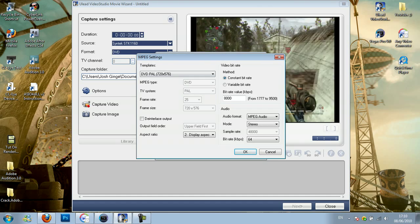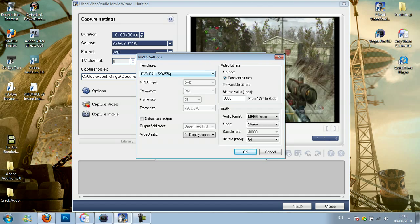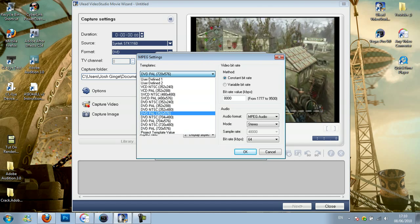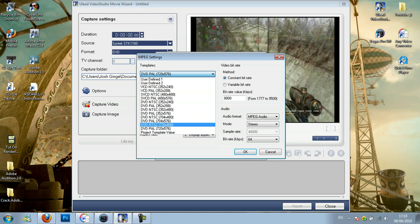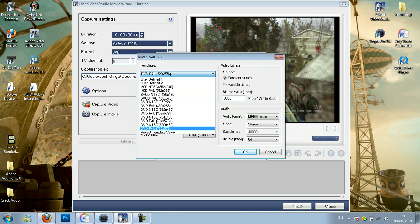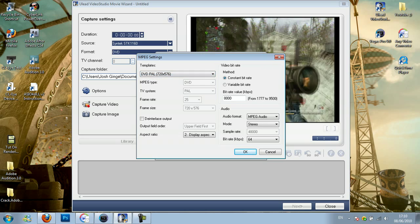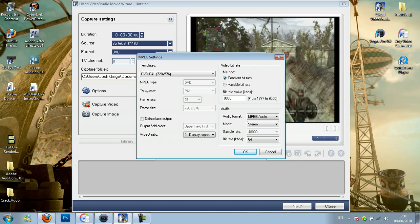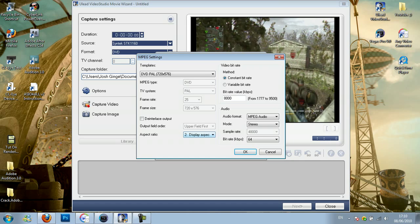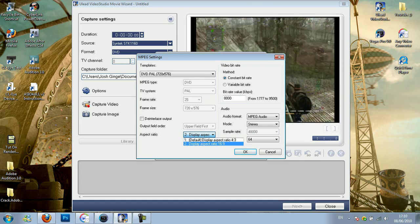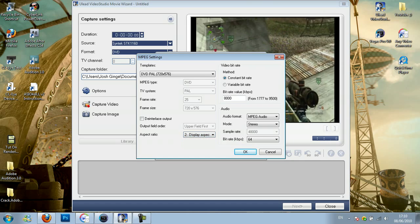Then you click on advanced, click on DVD. The template should be DVD PAL 720 x 576. Then you want the aspect ratio to be 16 x 9.